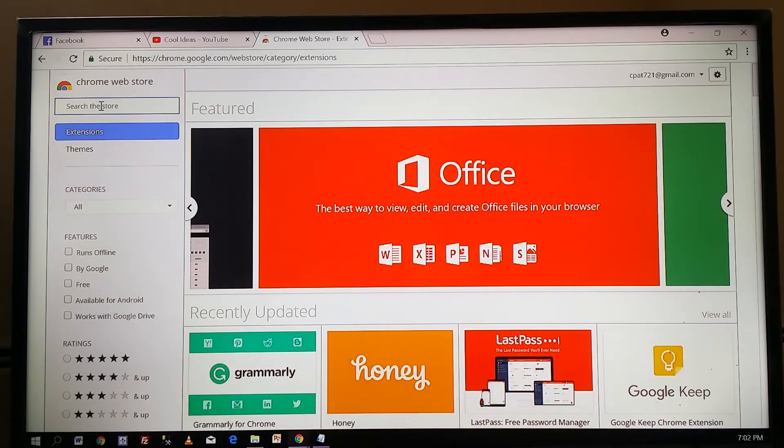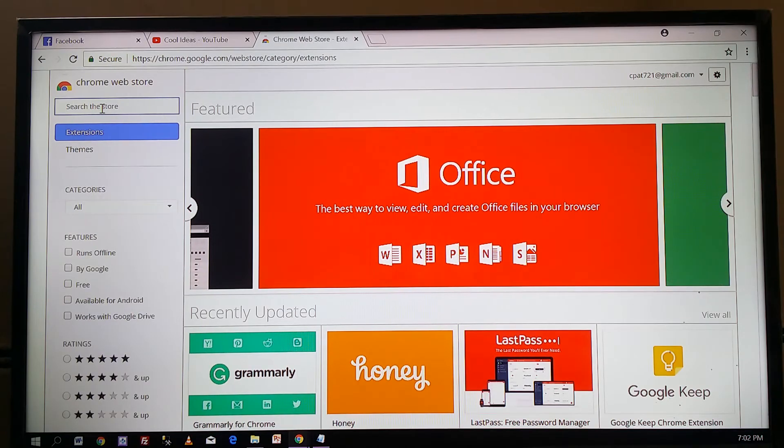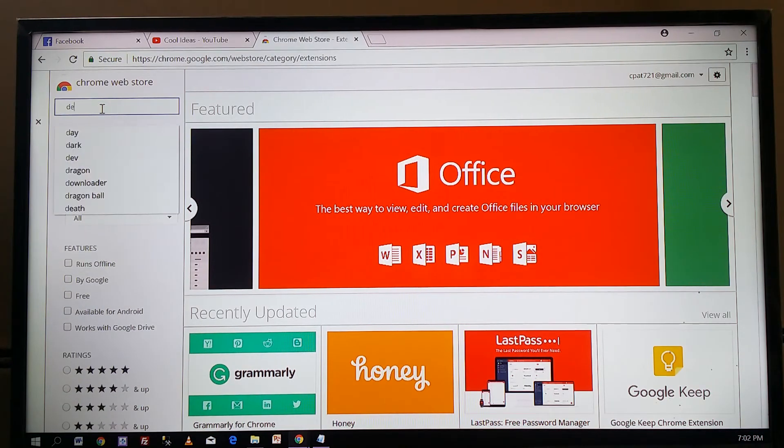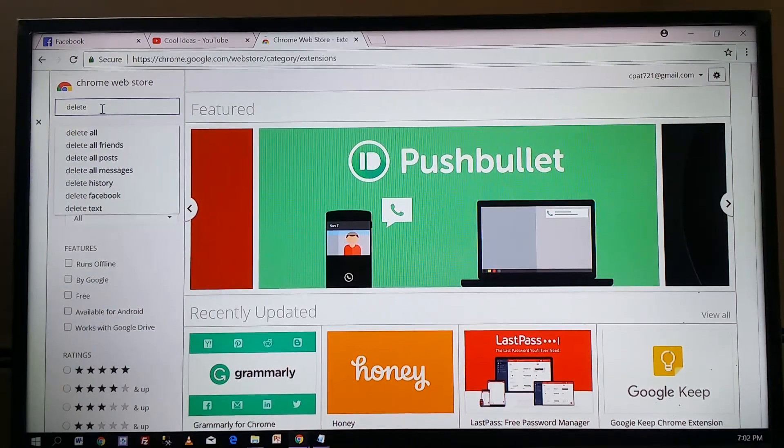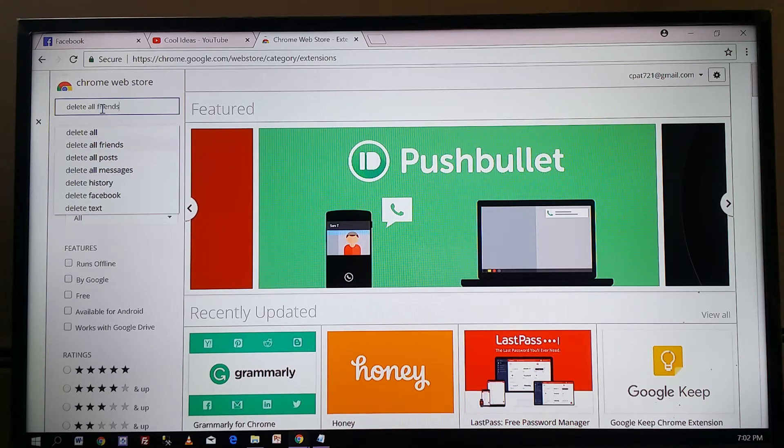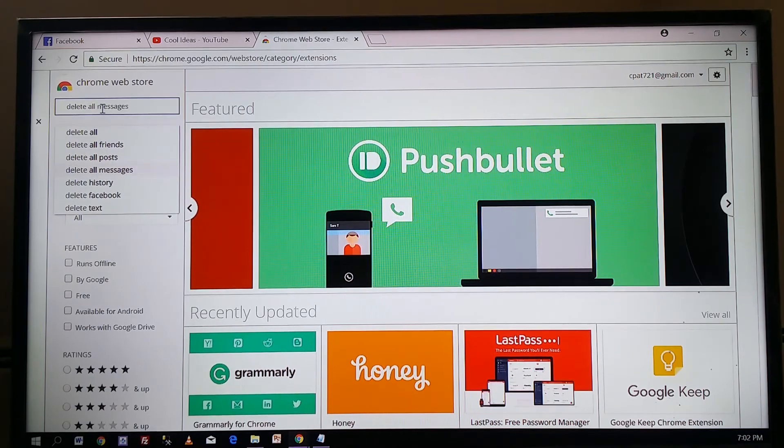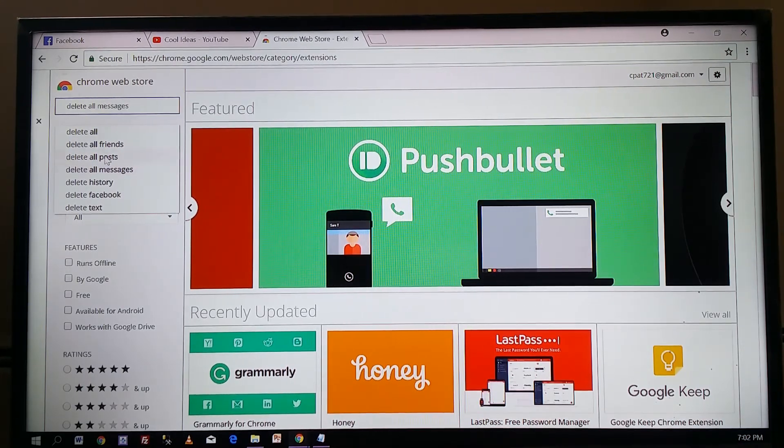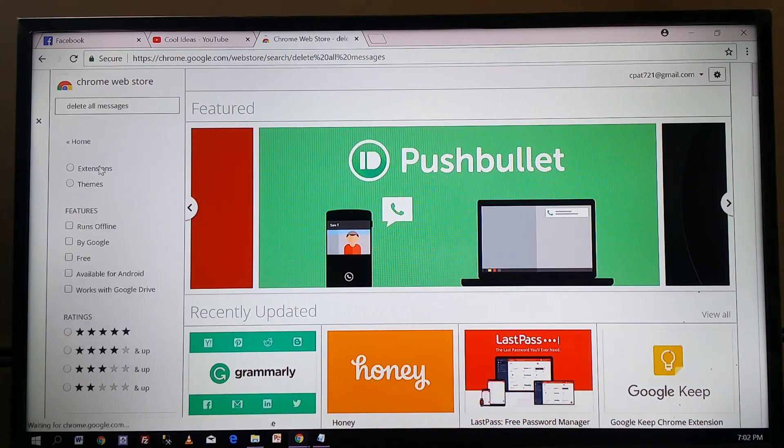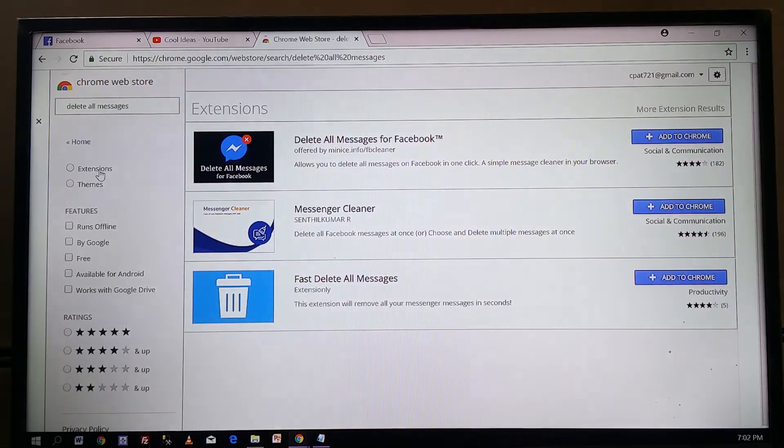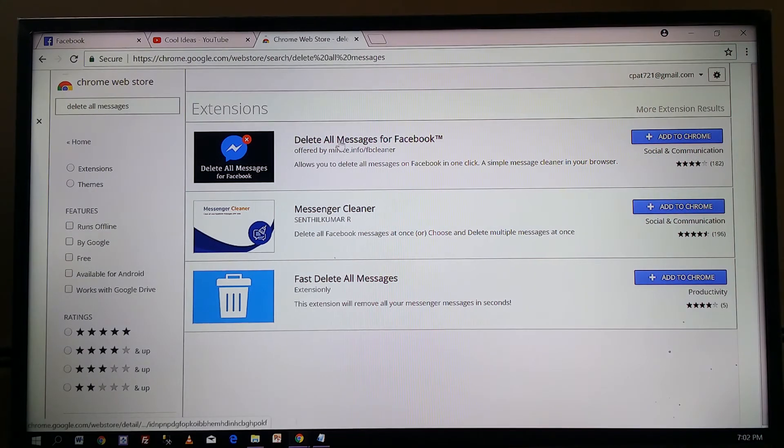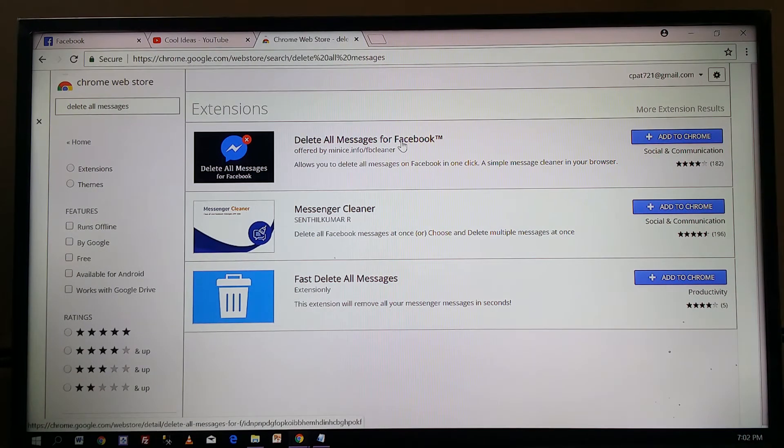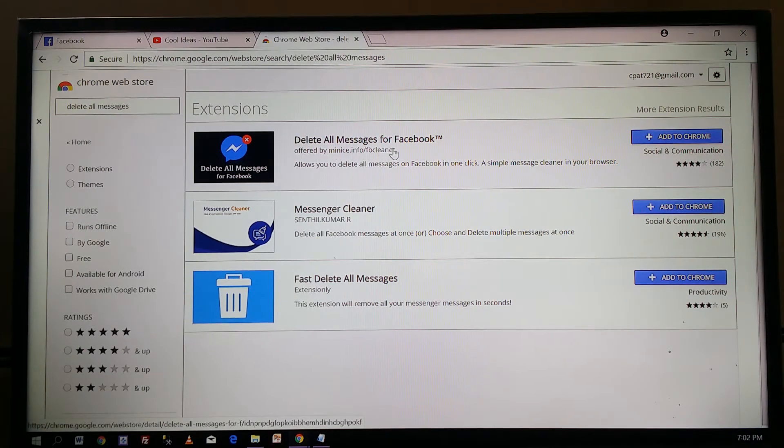You have to search for 'delete all messages.' Here you can find 'Delete All Messages for Facebook.' This is the extension which I'm talking about.